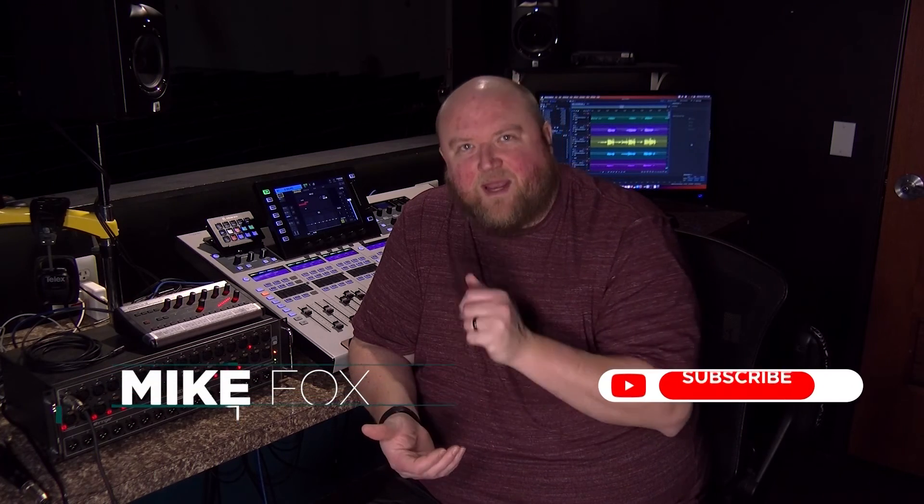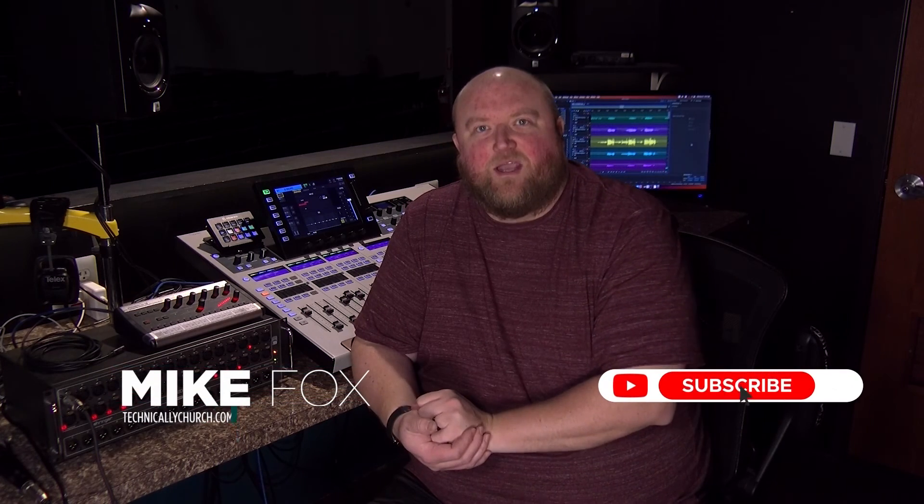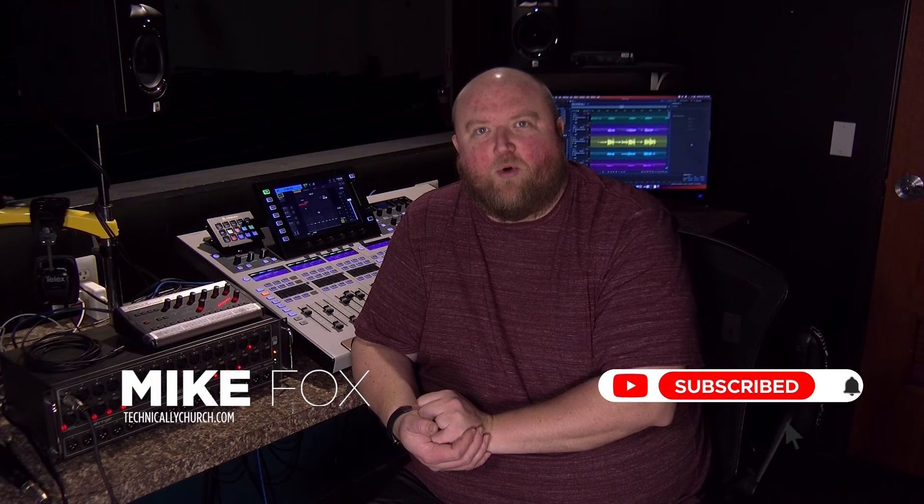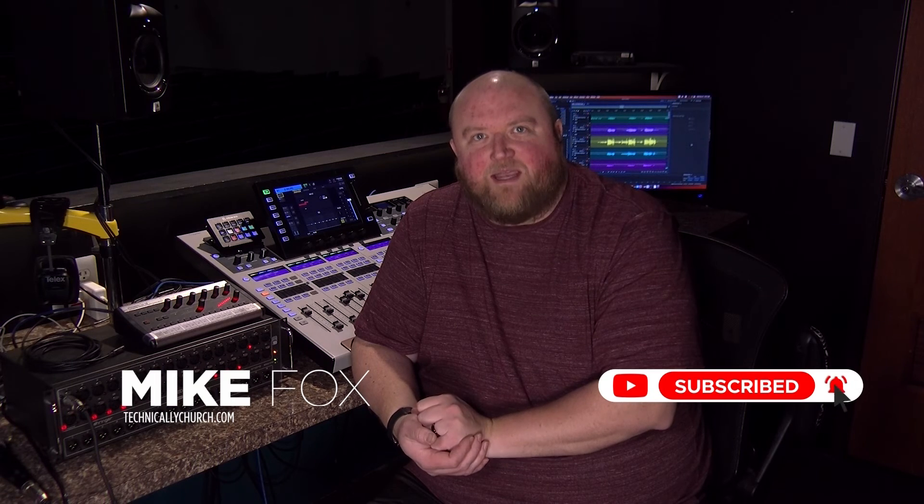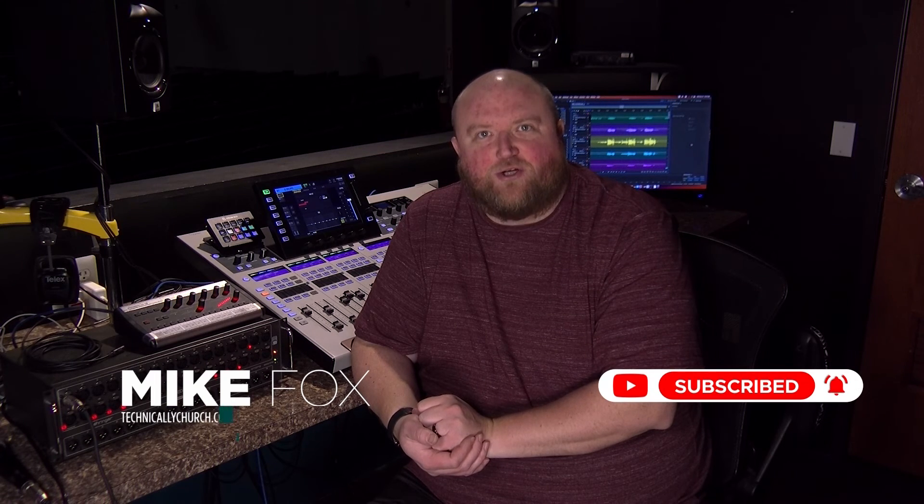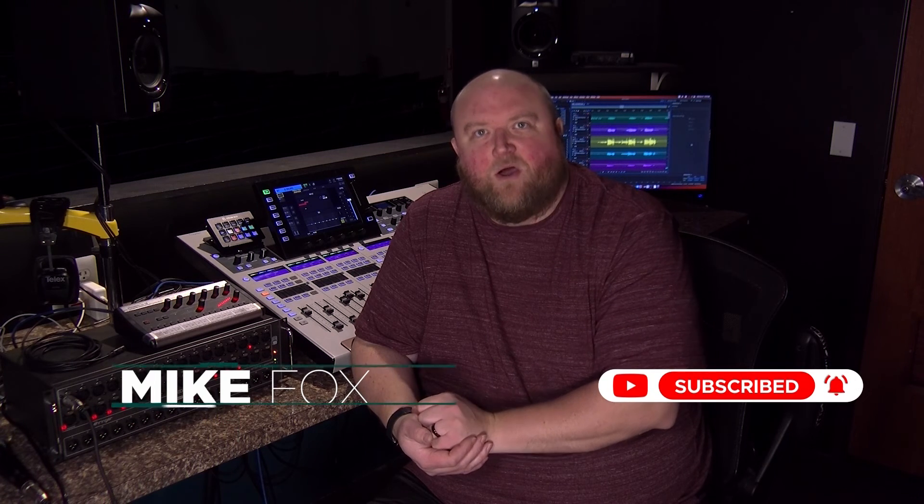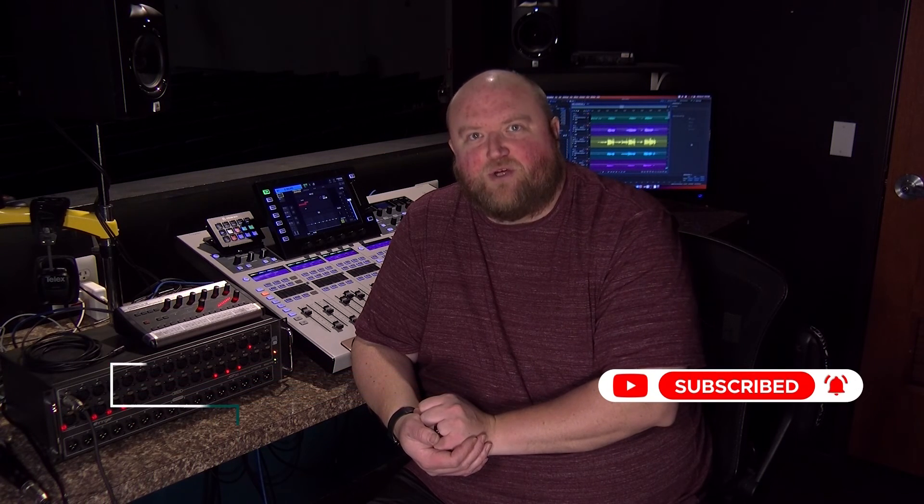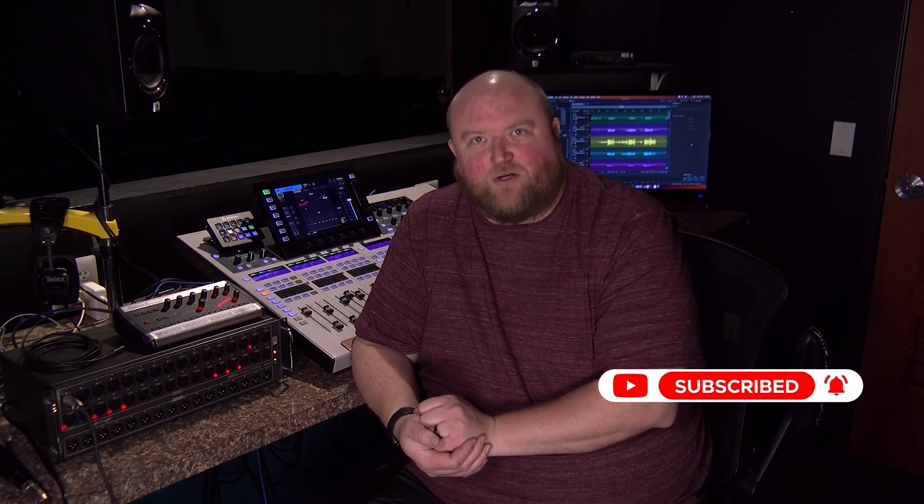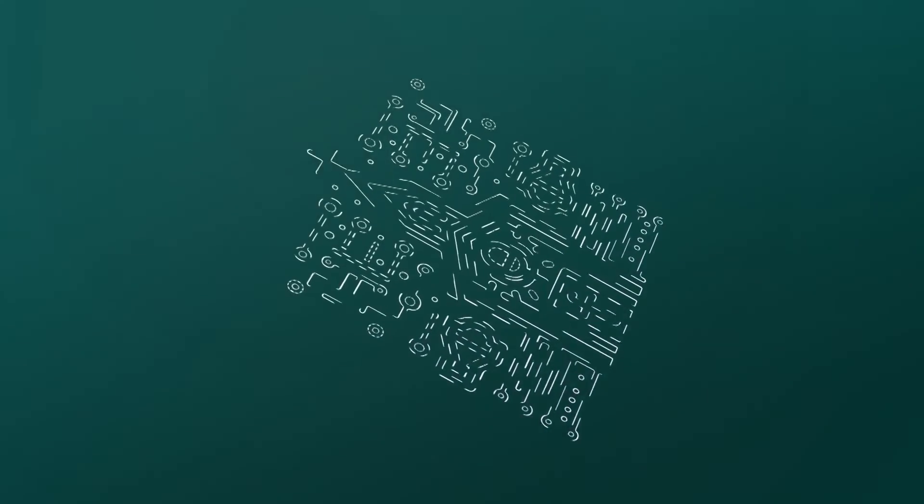Thanks for joining me today. Again, my name is Mike. You can always find out more on my website technicallychurch.com or on my YouTube channel Technically Church. Look forward to seeing you soon.